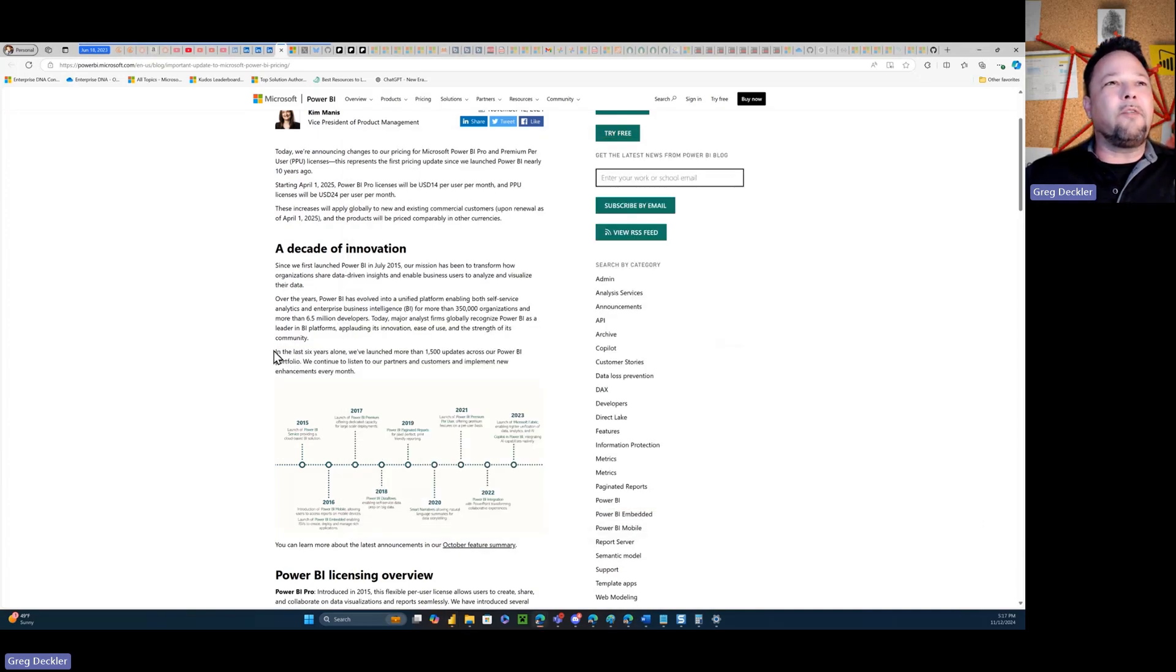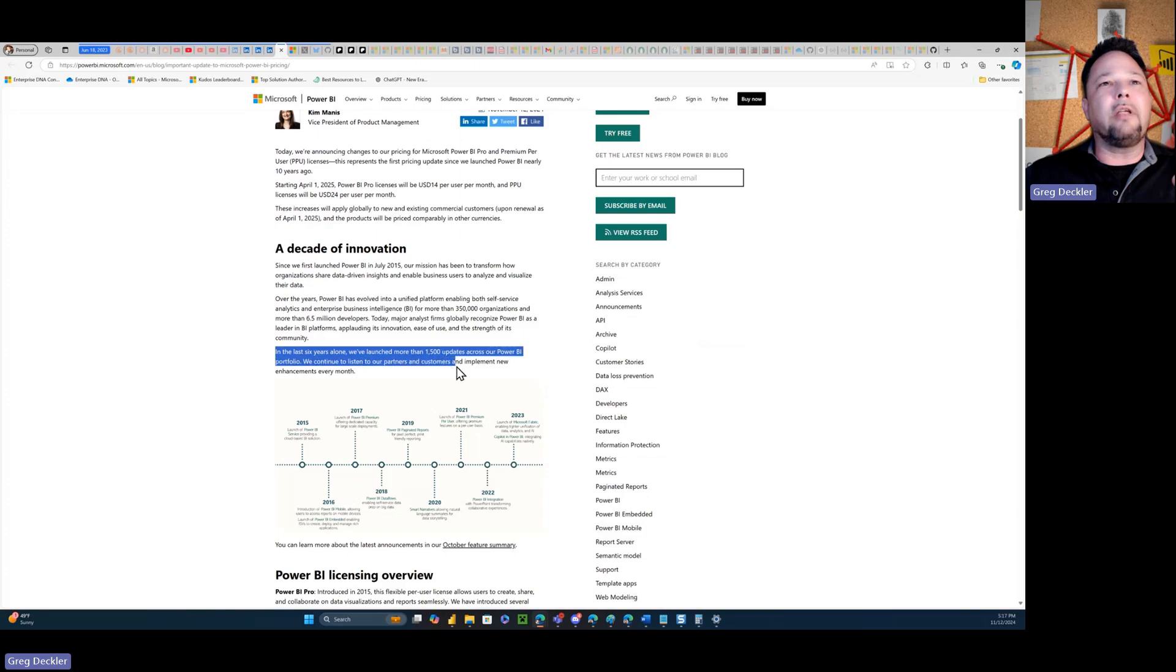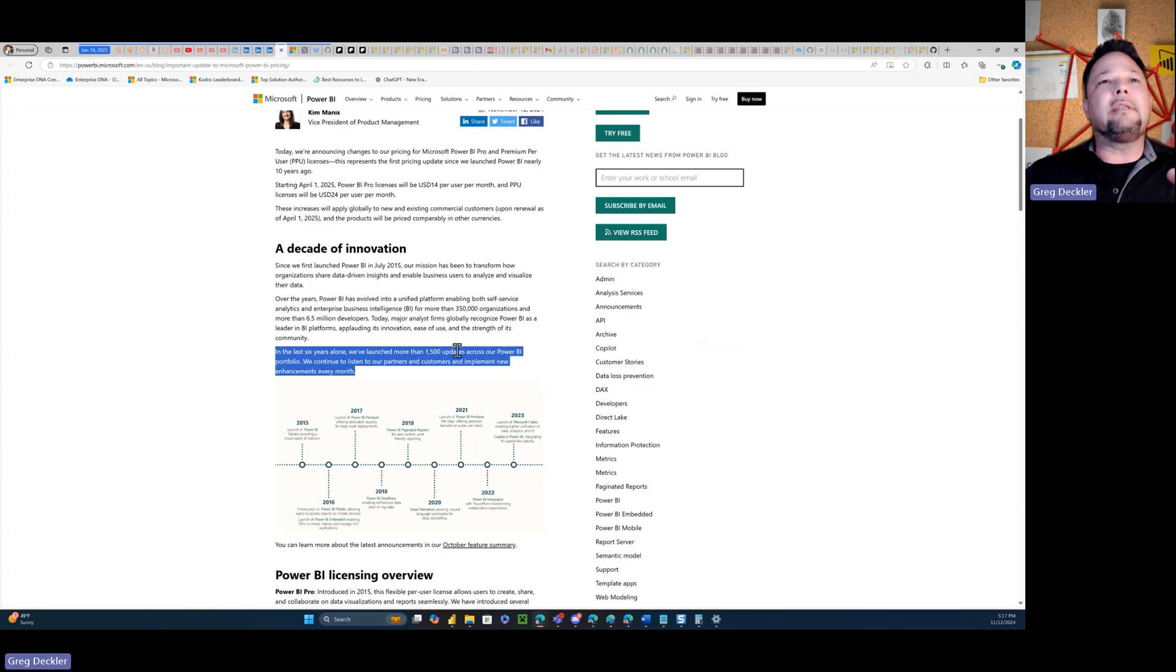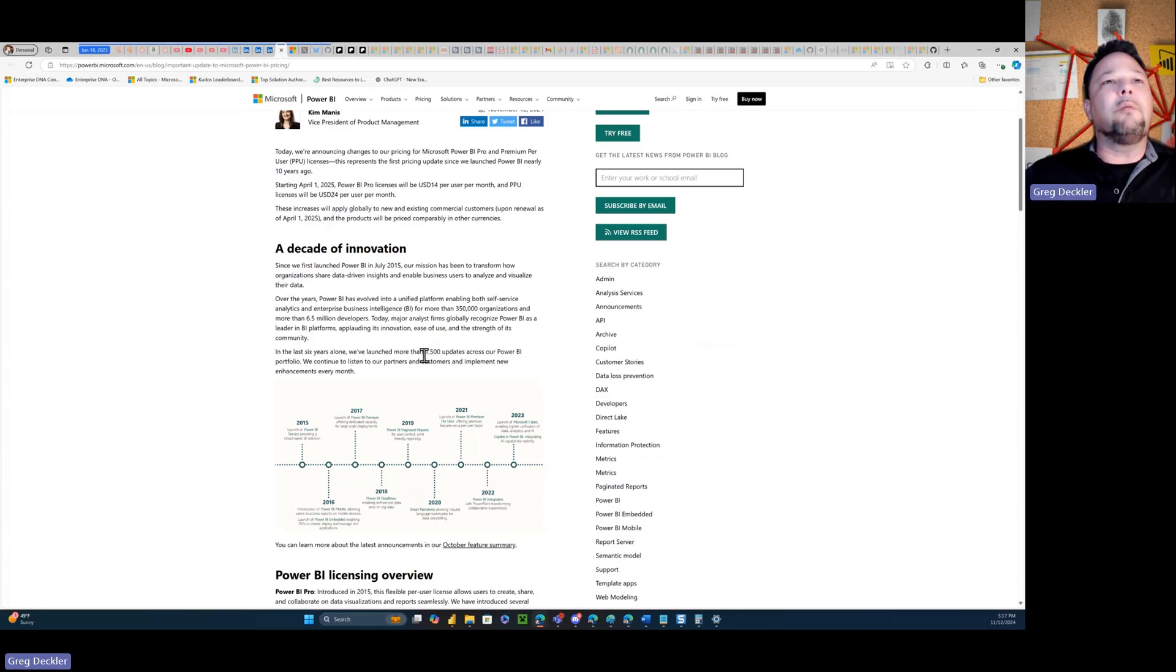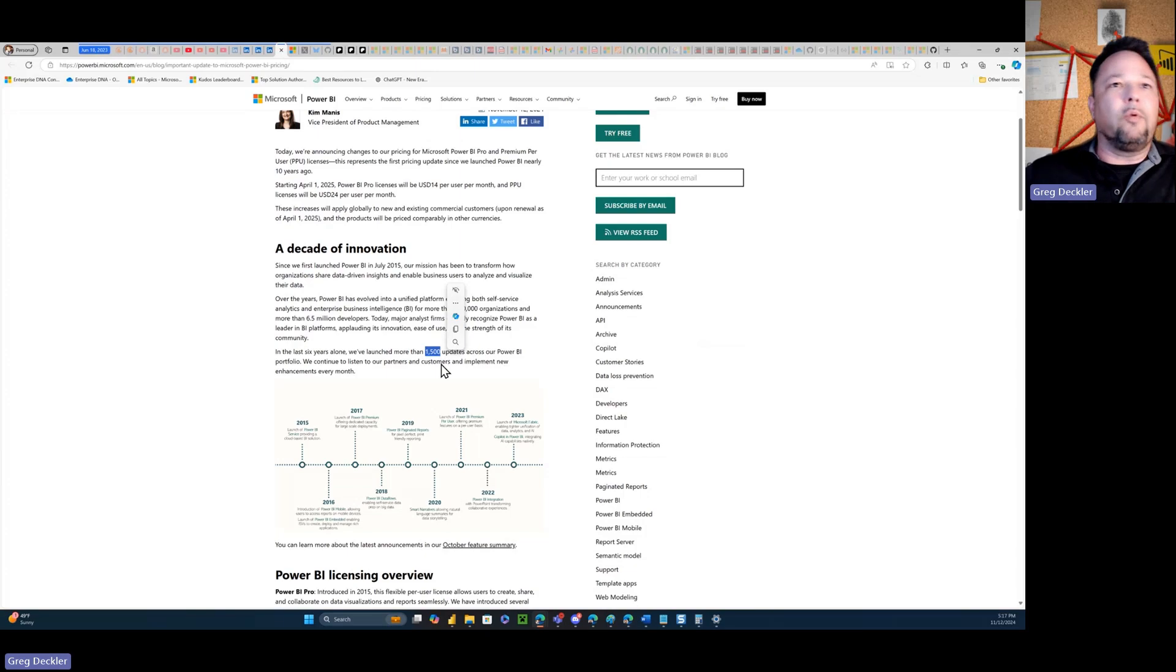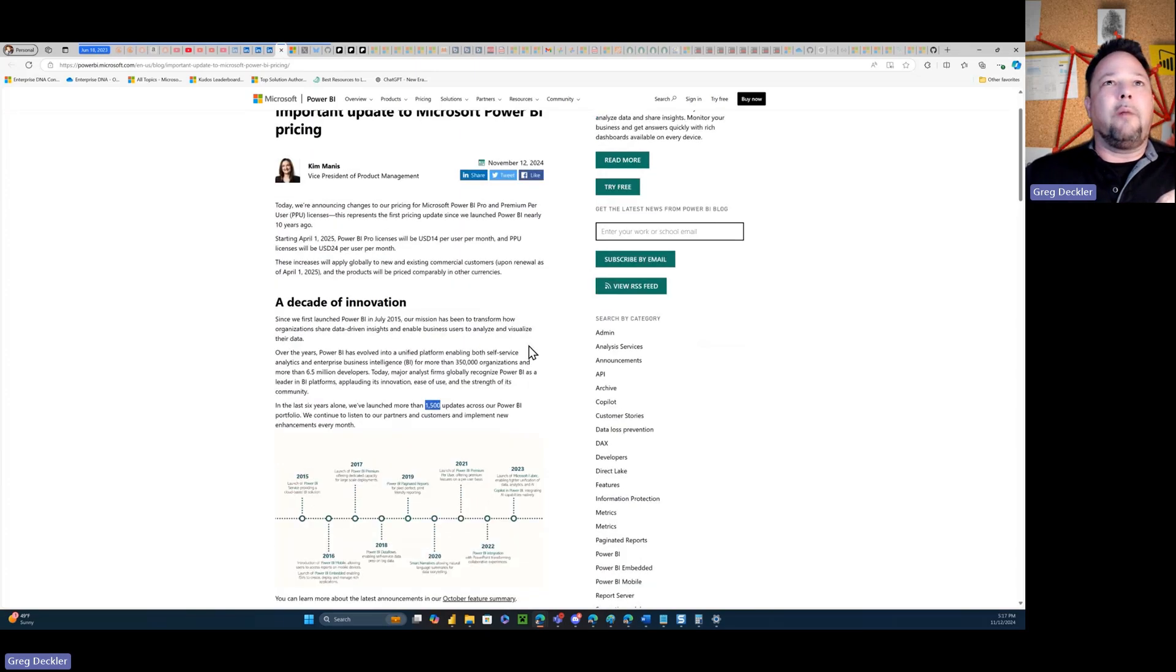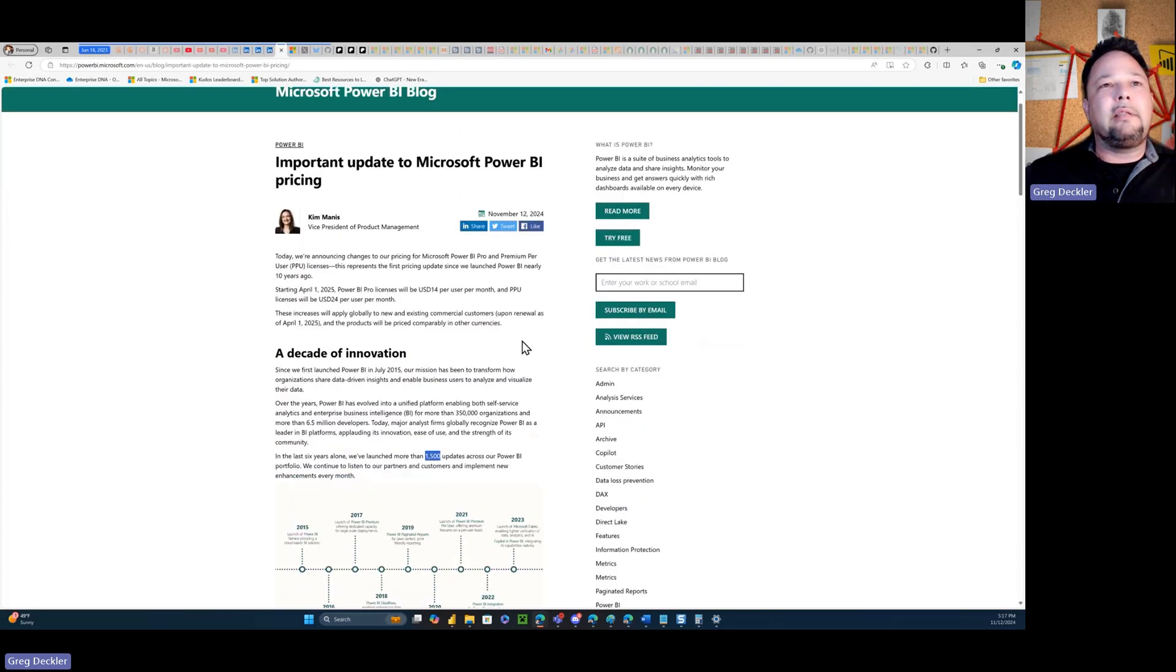So maybe this is kind of a BS marketing statement right here, kind of like a lie, if you will, that they're trying to make it seem like Microsoft's doing a lot more work on the product than what they actually are. This number should be about 40% less in terms of what Microsoft is actually doing.